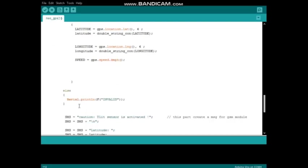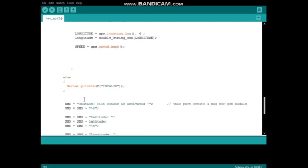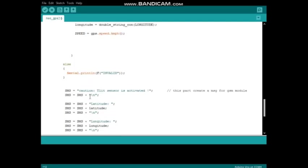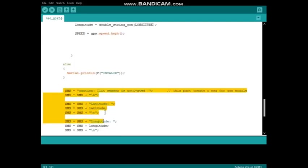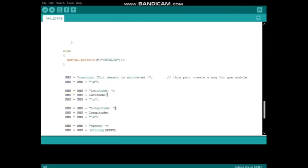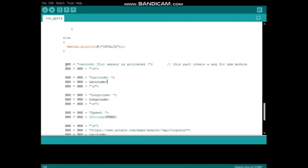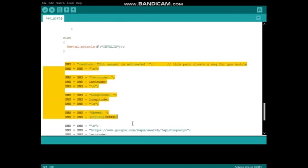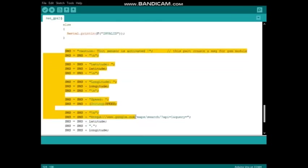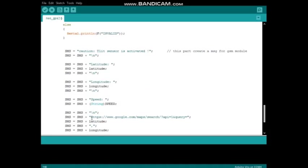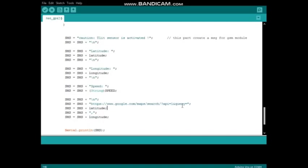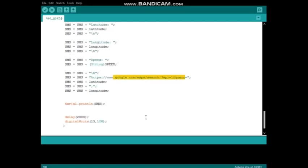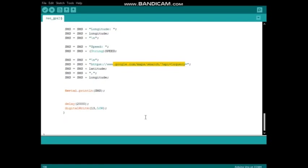After getting all data, I created an SMS string. These are done using this code. This is the GPS Google Maps link, then I added latitude and longitude to Google Maps link. Finally, I print my SMS.